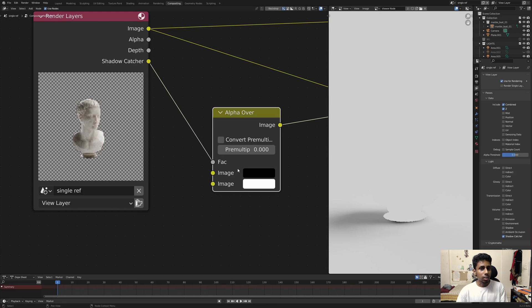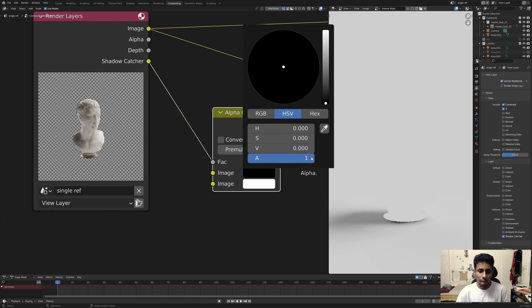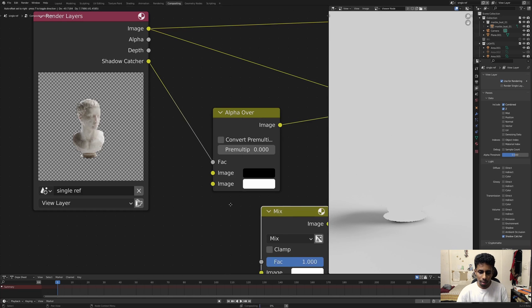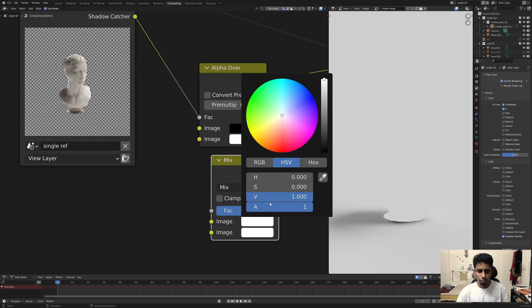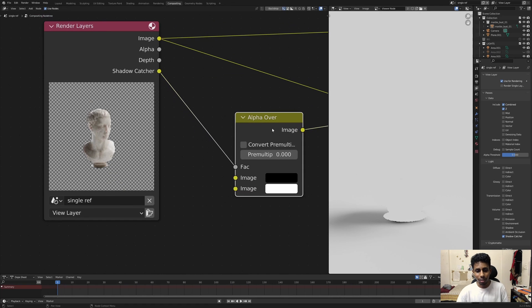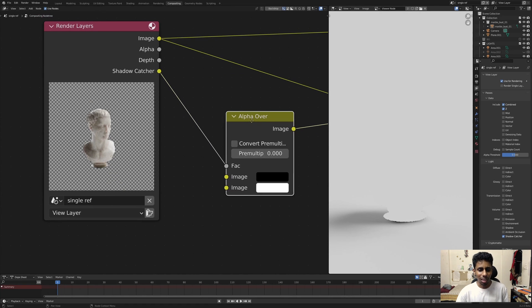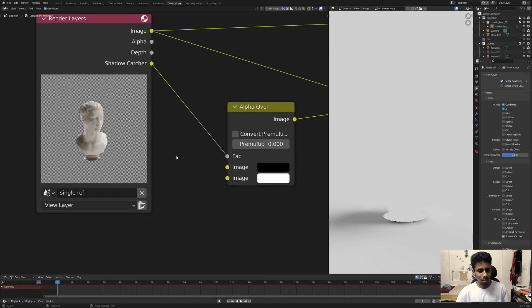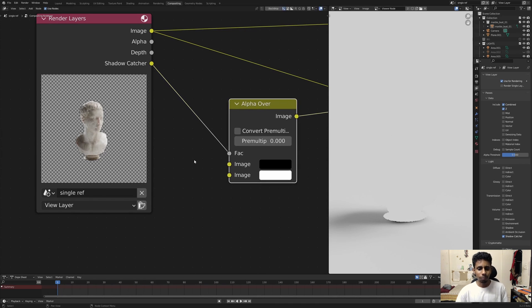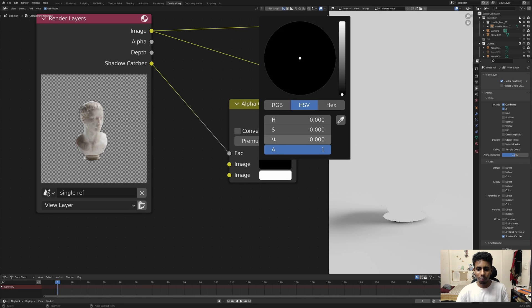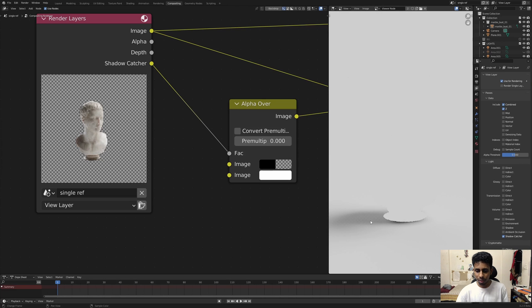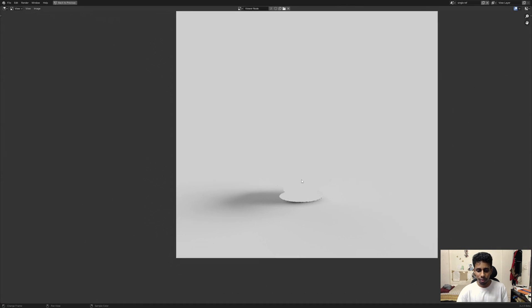Here is when things get interesting. If you click on the node, there is an Alpha option — which you don't get in the Mix node... actually you do, in the Mix node as well, so we could check that later. Anyway, with the black color input, if you take down the alpha you'll notice something changes.